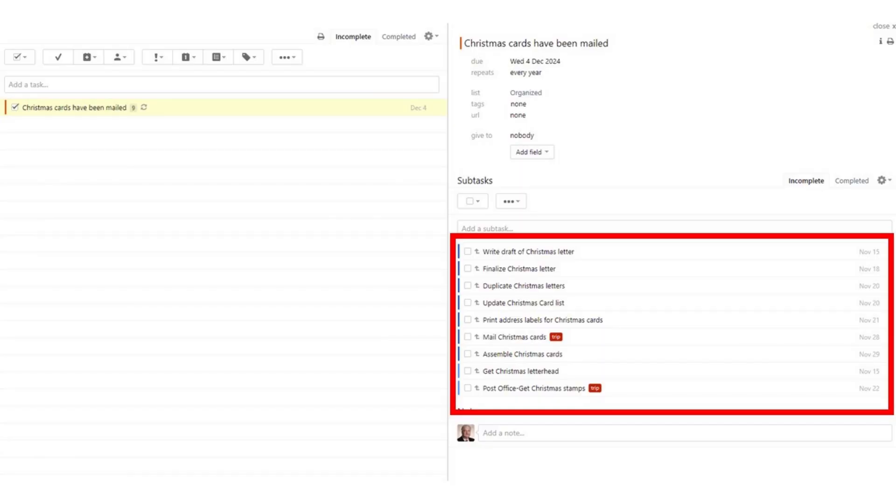I'm using the paid version of Remember the Milk, which allows me to do subtasks. The project is a task that has subtasks, and all of the little steps are subtasks within it. If you're not using this, I would refer you to Chapter 5 in my book, 'Get Organized: Time Management for School Leaders,' where I talk about a nifty way to keep up with projects and next steps when you don't have subtasks. On any given day, the appropriate subtasks show up in my today list.